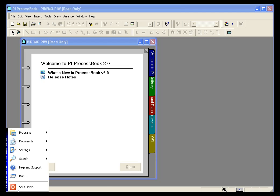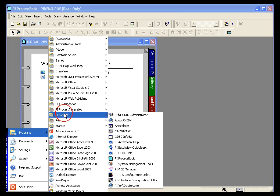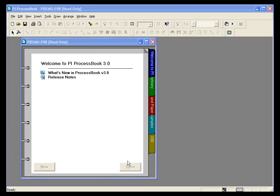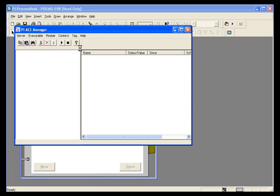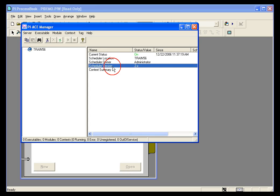The other thing you may want to check is the ACE Manager. I know we haven't talked too much about it yet, but it's under PI System and it's called PI ACE Manager. What this is going to do is tell you the status of your calculations or your modules that you've created. The current scheduler version that is invoked when we open up ACE Manager is version 2.